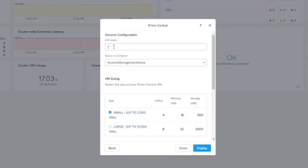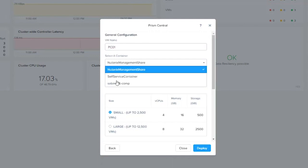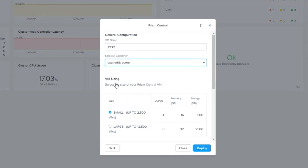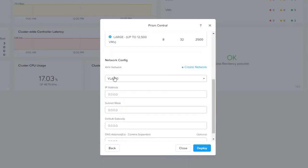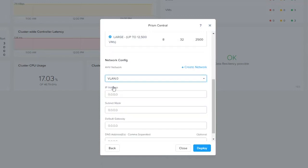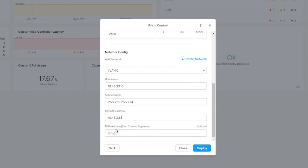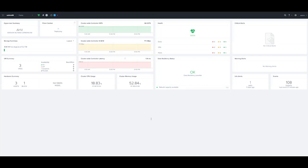I'm going to call this VM PC01. I'm going to pick my Nutanix container. Here I have one that's created. I'm going to choose the large Prism Central instance with eight vCPUs and 32 gigs of RAM. I'm going to go ahead and pick my network. If you have additional networks, you'd obviously see them here. I'm going to choose this network. I'm going to put in my IP address, and then I'm going to put in my subnet mask. Then my default gateway is one. And then my DNS addresses, we're just going to go ahead and put one in there. You can do multiple if you choose.